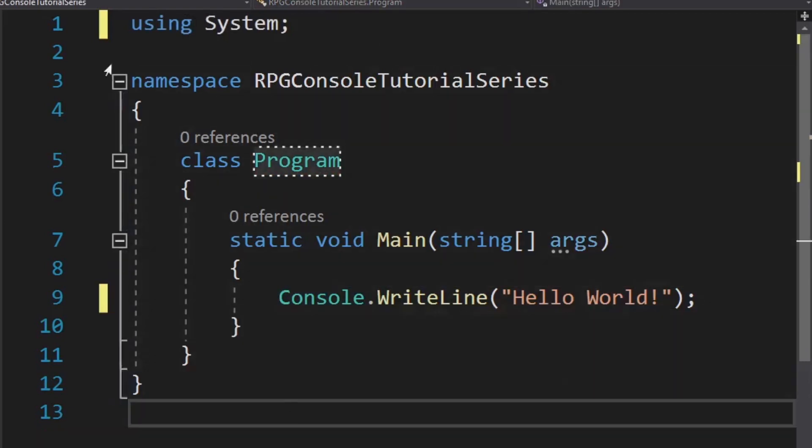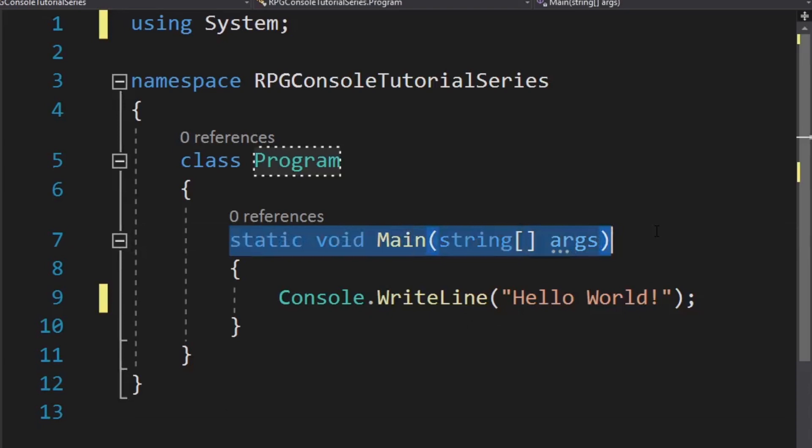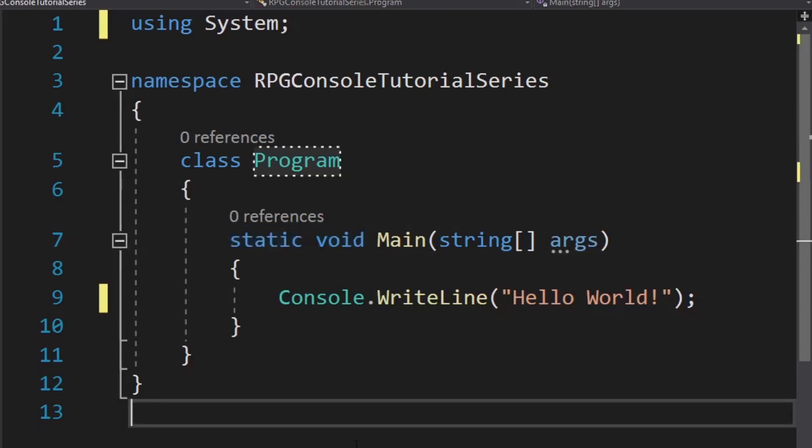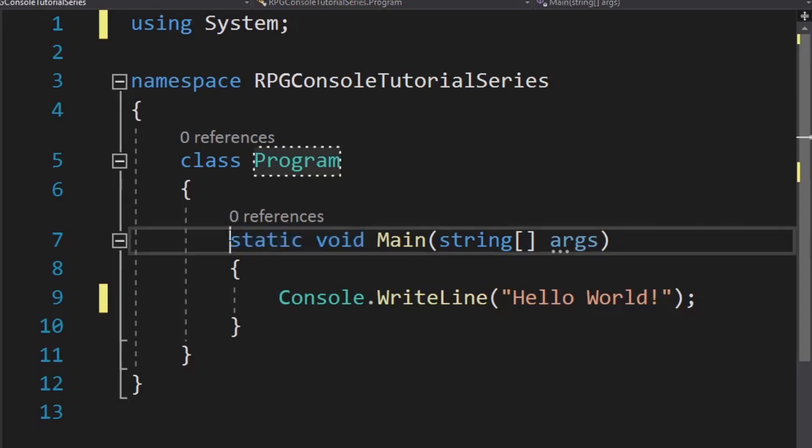All right guys, so now we know about using statements. We know about namespaces. We know about classes. We know about methods, which this is a method. It's a static method. You'll not normally write static methods. We'll go into what static is later. We'll go into return types later, but just know that this is a method.